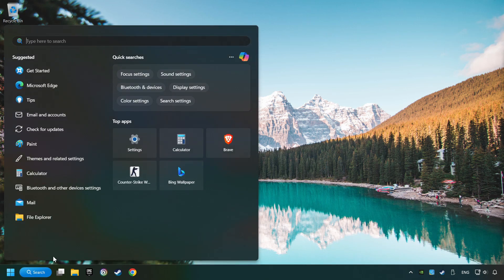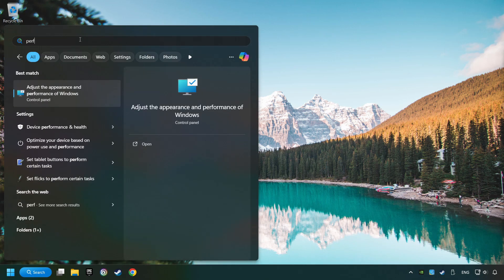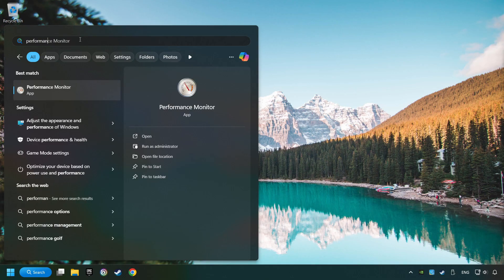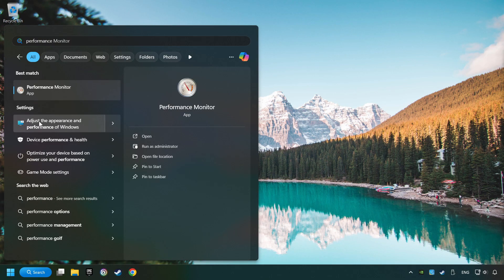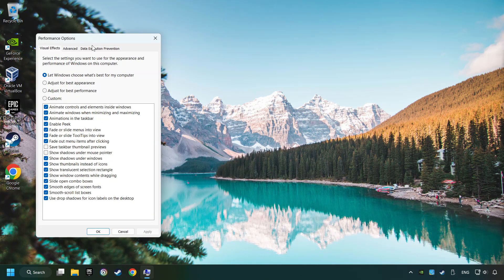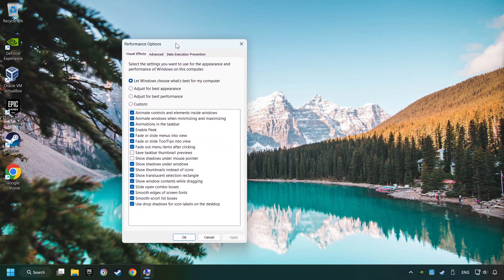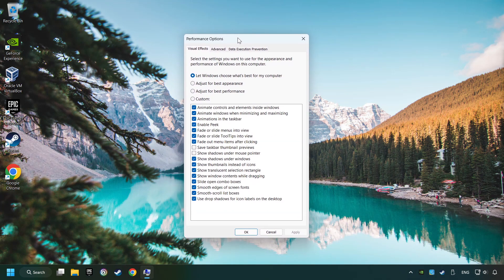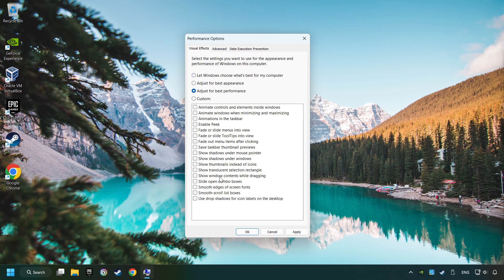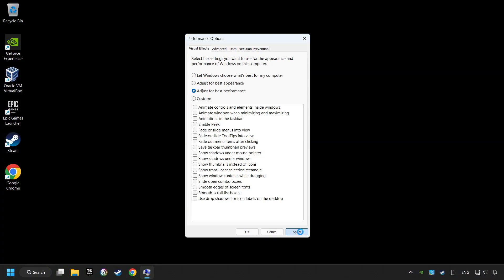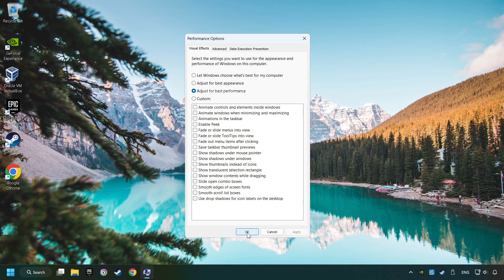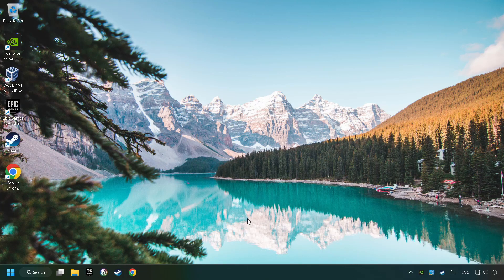Click on the search box and type in Performance. Click on Adjust the Appearance and Performance of Windows. Choose the Adjust for Best Performance Mode. This will decrease the resolution of Windows Appearance. Click on Apply and then hit OK. And restart your computer.